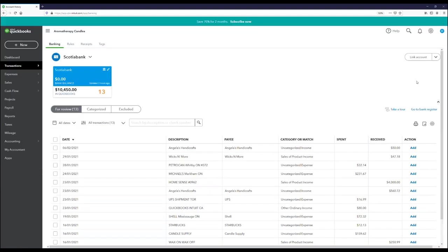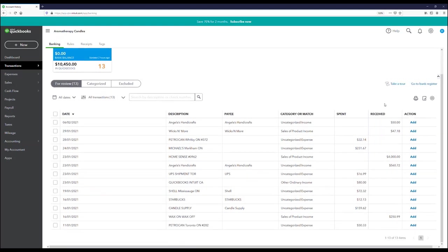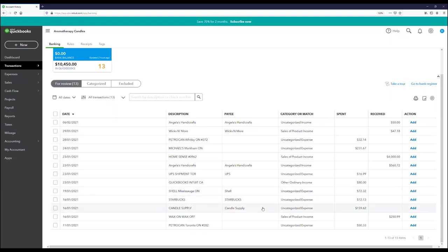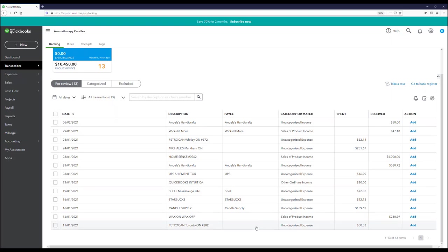A few things you want to make sure of here: the payee and category are assigned correctly. QuickBooks will intuitively suggest payees and categories based on what you've selected in the past, but it's not always correct, which is why you need to double-check the suggestions. In a way, you're doing a preliminary reconciliation at this point. To speed this up, I'm going to go ahead and add all of these transactions into QuickBooks.